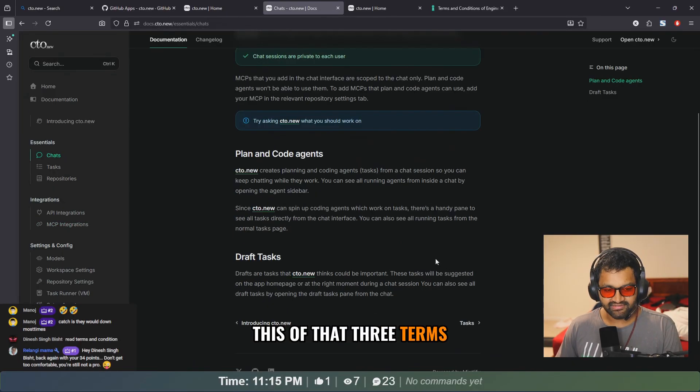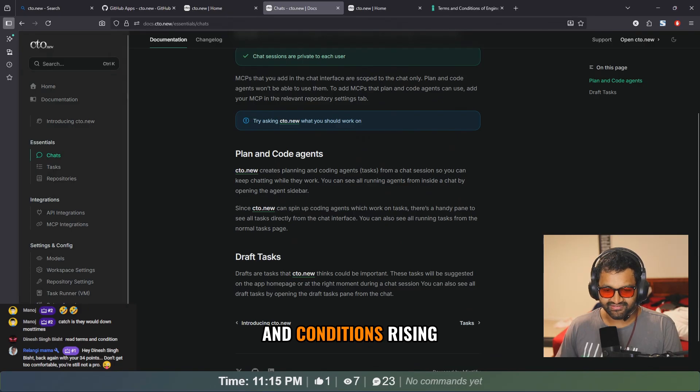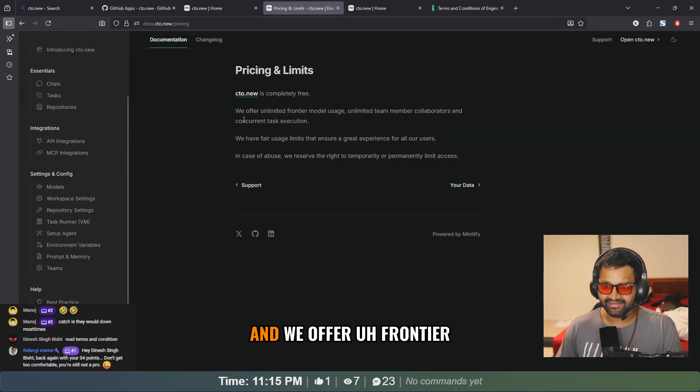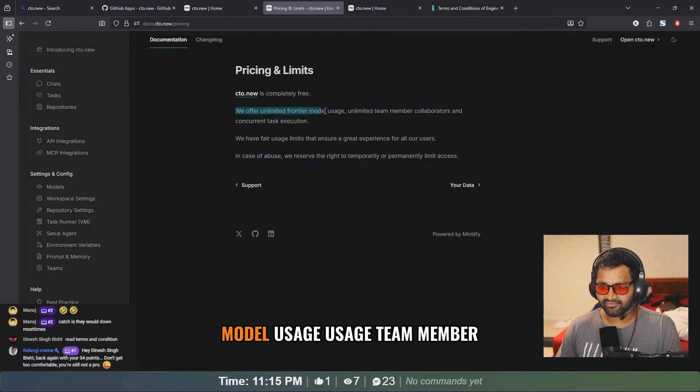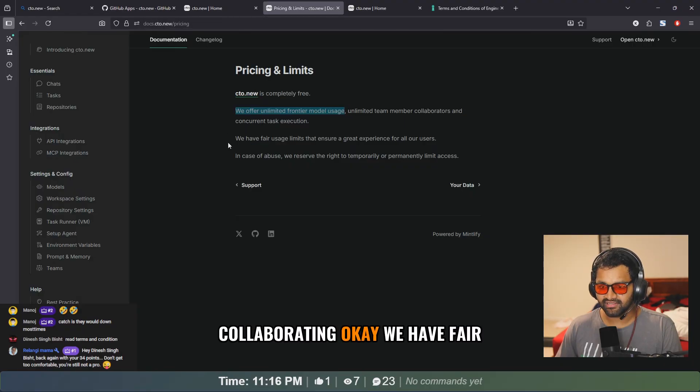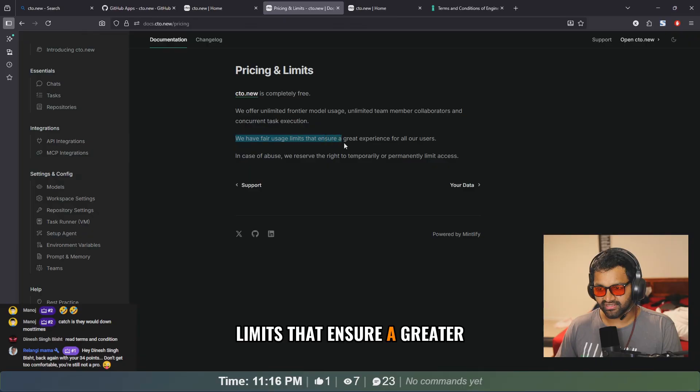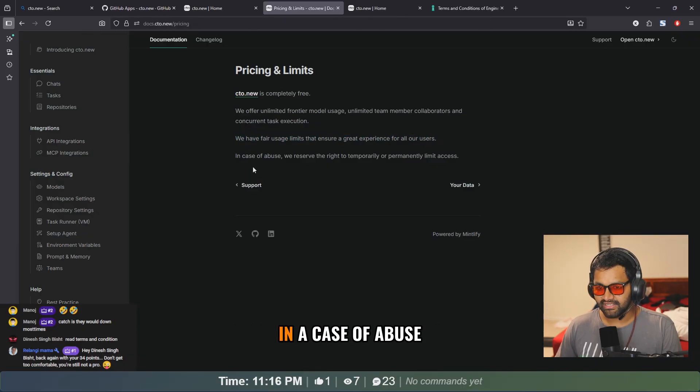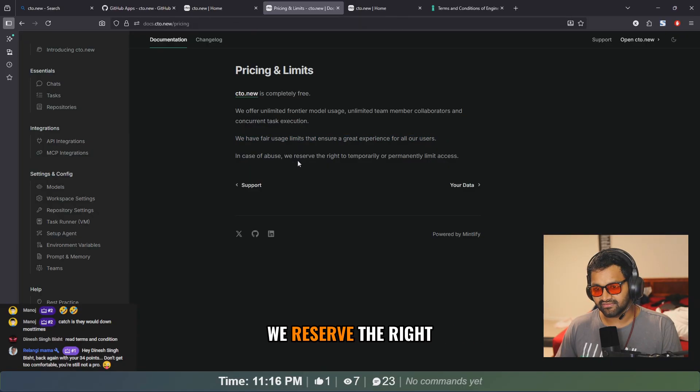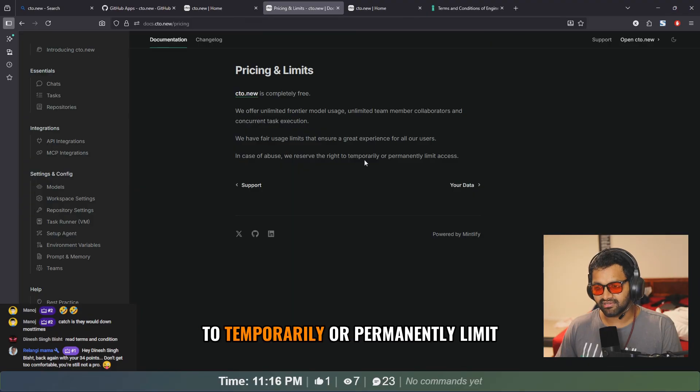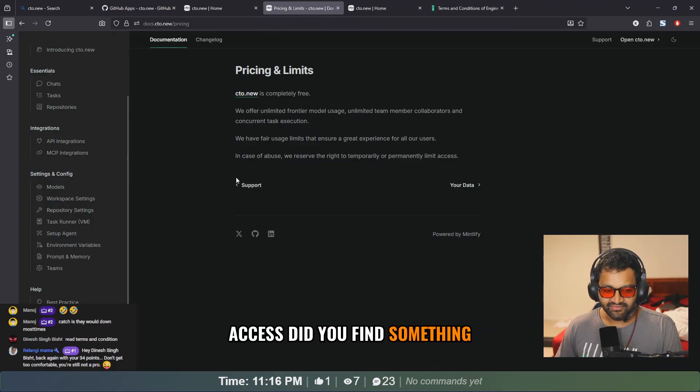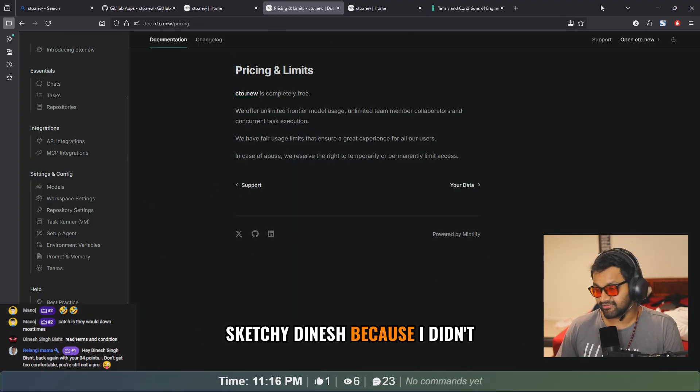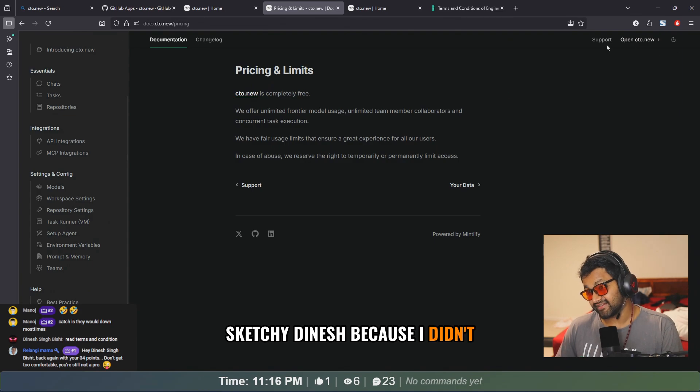Let's read terms and conditions. Rising. We offer frontier model usage, team member collaborating. Okay, we have fair usage limits that ensure a great experience for all our users. In a case of abuse, we reserve the right to temporarily or permanently limit access.